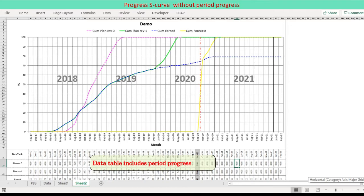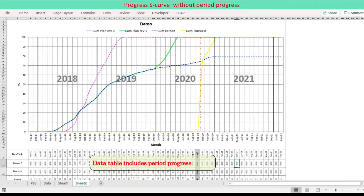Data table includes period progress in addition to cumulative progress. Chart does not show period progress columns, though.